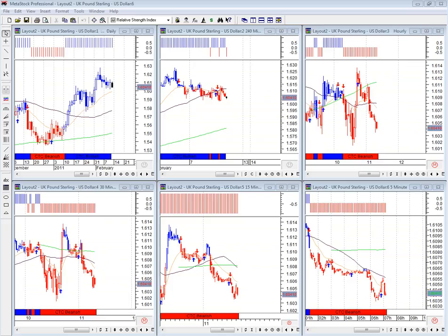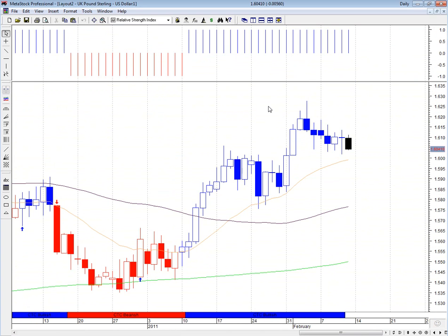The next period we're looking at for our four majors analysis for this Friday, the 11th of February, is Sterling against the US Dollar. I have GBP/USD up in front of us on six time frames. Let's have a look at the daily — what happened yesterday.